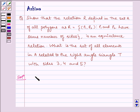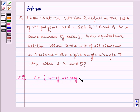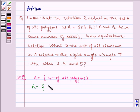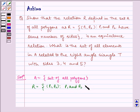Now let us proceed to the solution. We have A equal to the set of all polygons, and R equal to the set of pairs (P1, P2) such that P1 and P2 have the same number of sides.